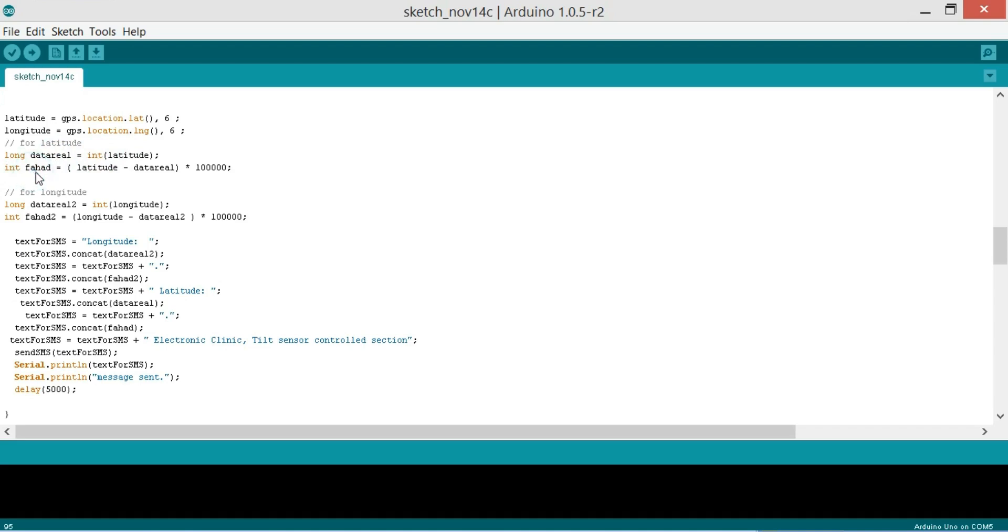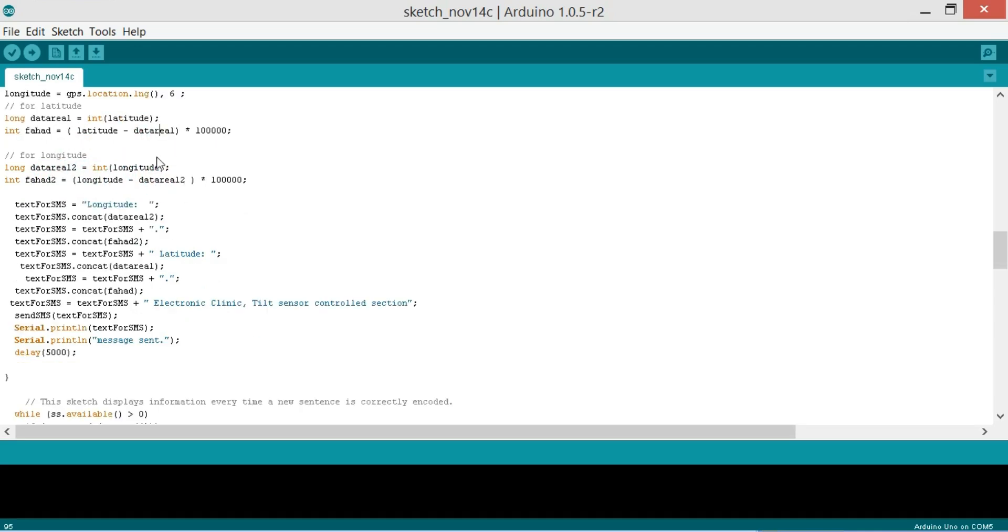Now for the imaginary part, which is an integer Fahad - so you can use any other variable name, I'm using my own name - is equal to the latitude minus data real. So when we minus the data real from the latitude we actually get the imaginary part and then we multiply it with this number to remove the decimal point. And then the same for the longitude.